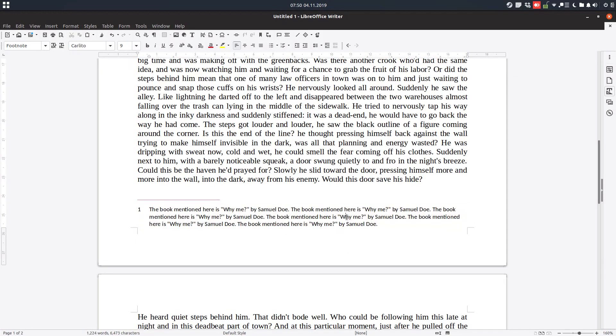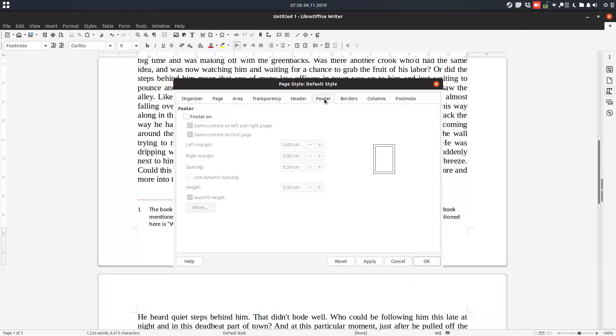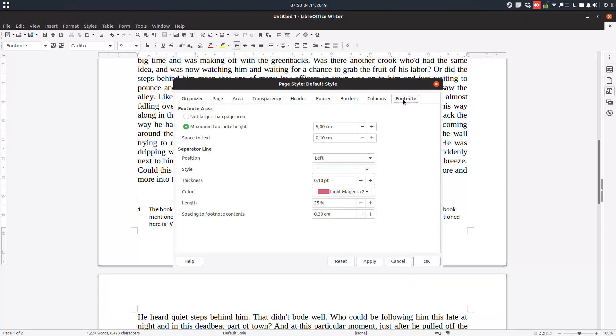Now, right-click on the page. Here we have footnote/footer. Footer is for page numbers and so on, and footnote is for this kind of comments. We have some options here.